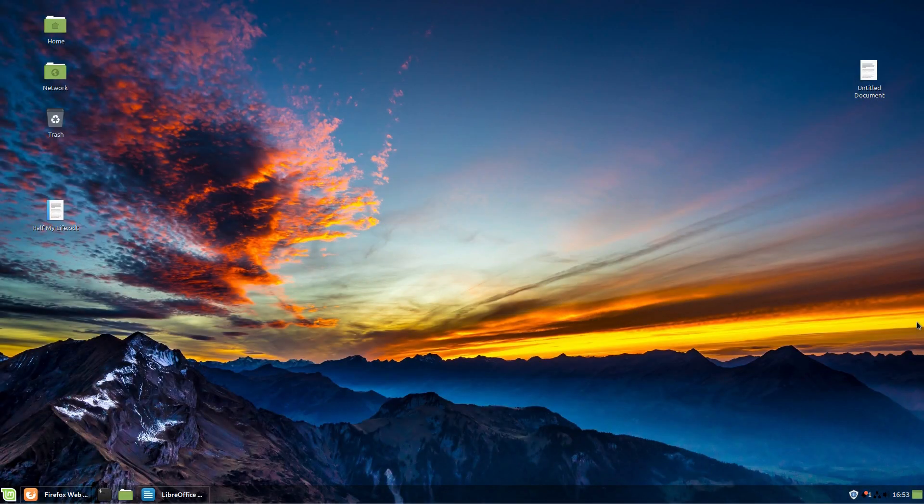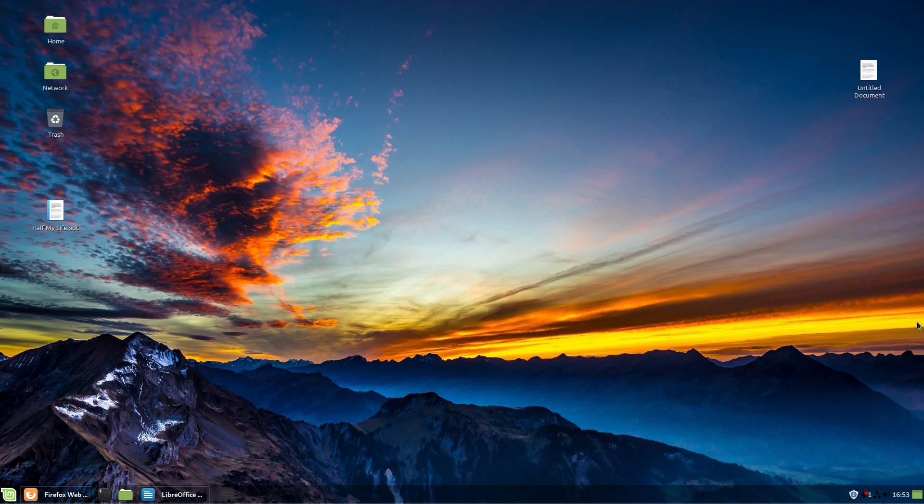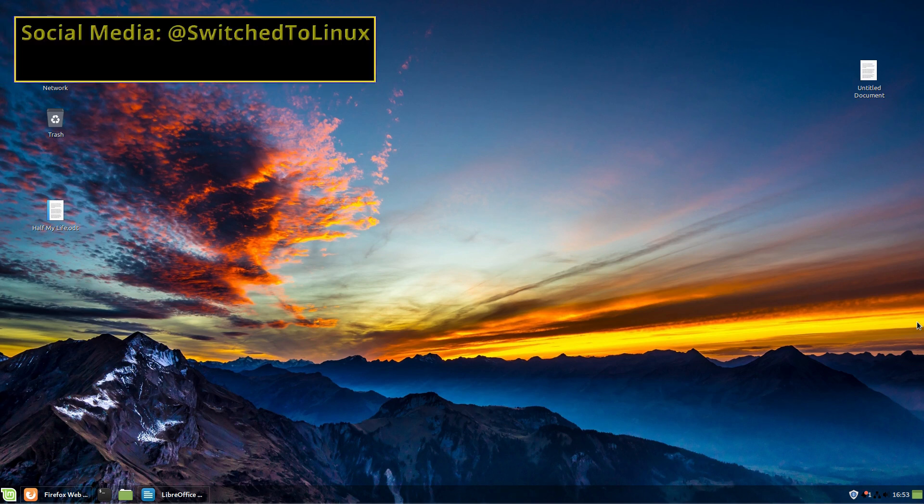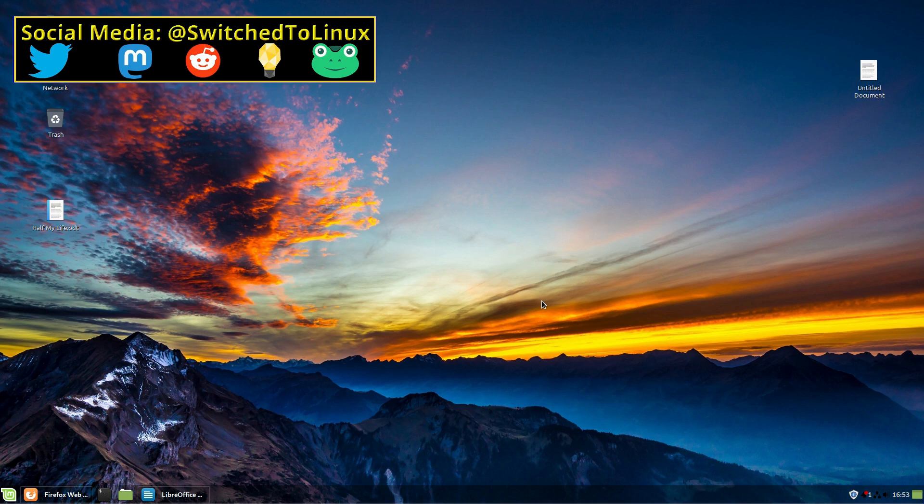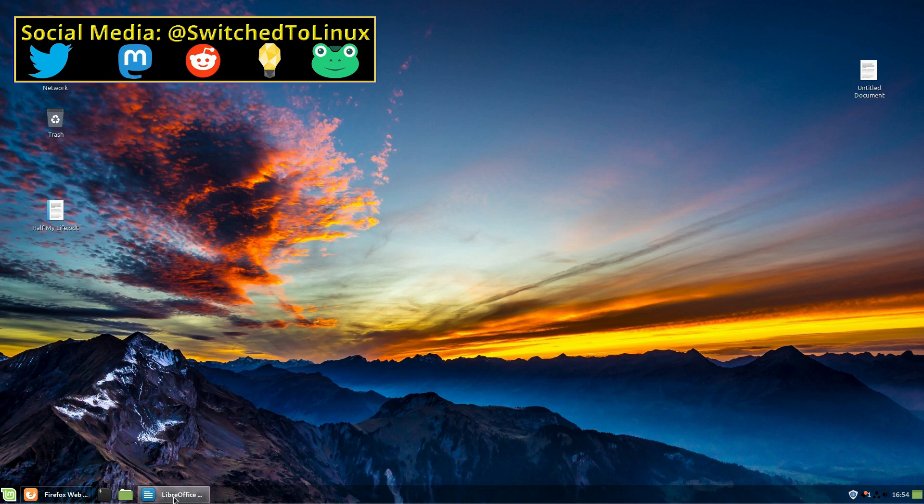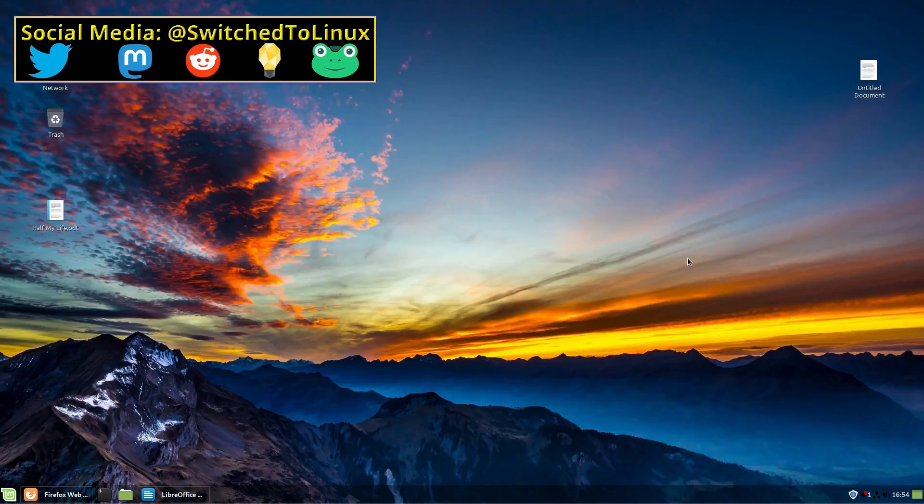Welcome back to Switch to Linux. Today we want to have a look at adding a grammar editor to LibreOffice. Somebody asked me if there was one such tool available for LibreOffice, very similar to what you have included on Microsoft Office, and I answered I did not know but I ended up finding one thanks to a friend.